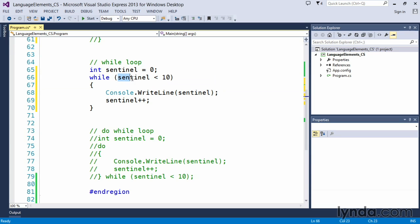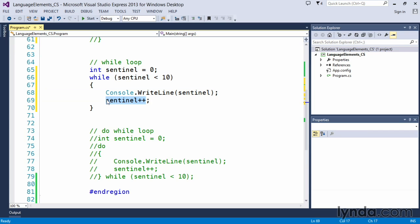Now what a while loop does is it simply checks the condition at the beginning of the loop. So it says while the sentinel is less than 10, I want you to write out the value of the sentinel and then I want you to increment the sentinel by one value.